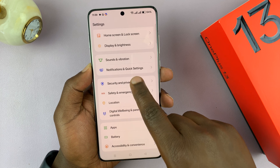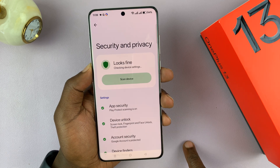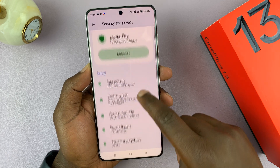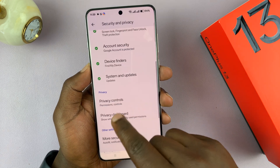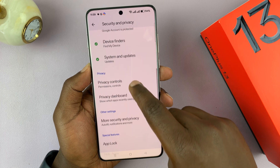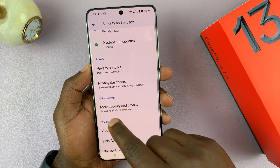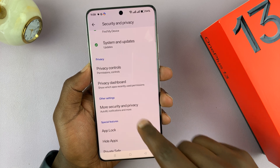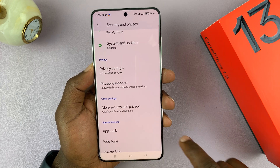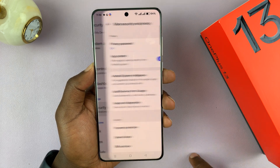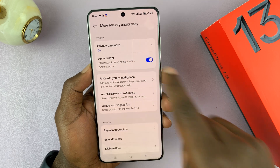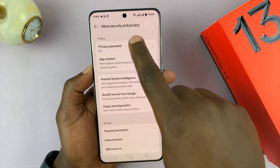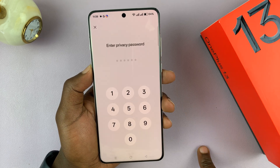Under Settings, scroll down to Security and Privacy and tap on that. Then under Security and Privacy you should see More Security and Privacy — tap on that. This is where your privacy password is.